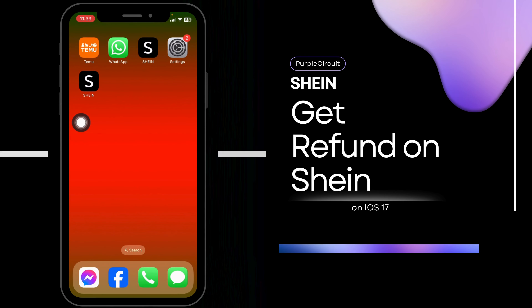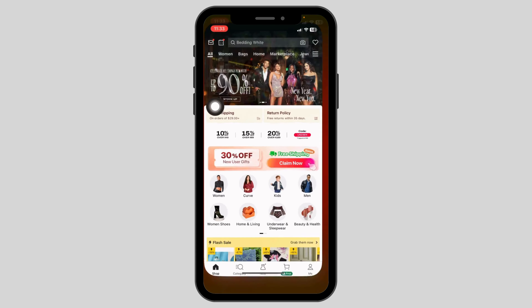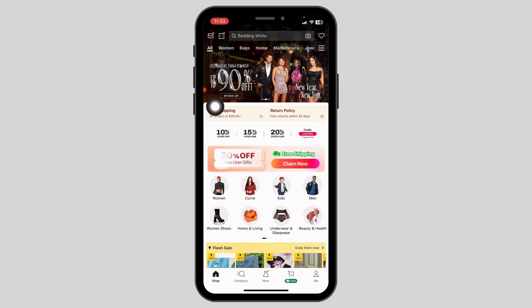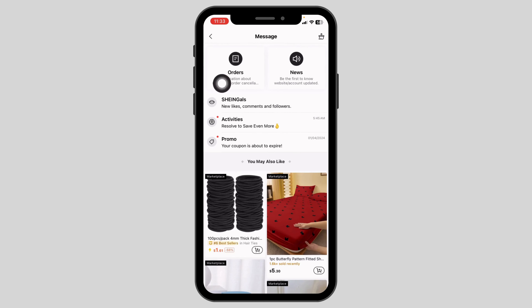To get a refund on your SHEIN account, launch your SHEIN app. You will land on the shop page. At the top left corner, you will find the message icon — click on it, then open the 'Orders' option.